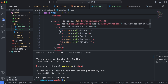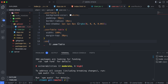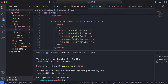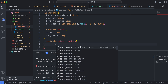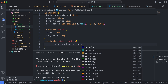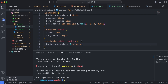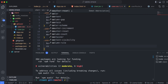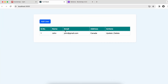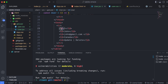Now style the table heading. Go into user.css and type '.user-table table thead th'. Give the background color something like 'darkslategray'. You can see the table heading background color has changed. The text is still black, so give color 'white' to change the text color of the headings to white.